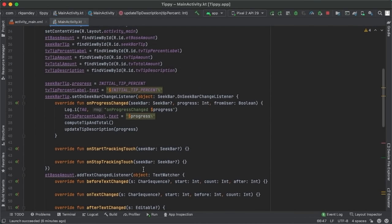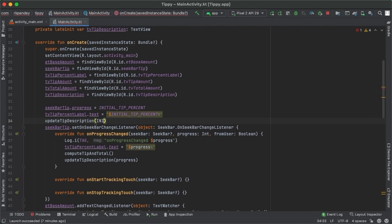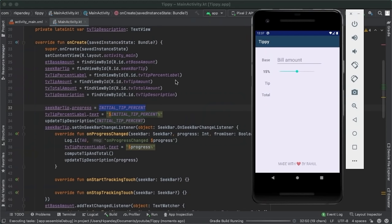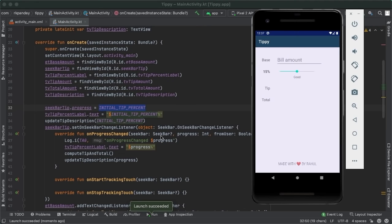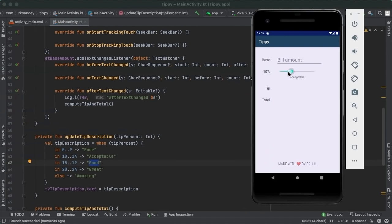Running the app: initially the tip percent is 15, which falls into the 'Good' branch of the when statement, and we see 'Good'. Bring it down to zero and we get 'Poor'. Go all the way up and we get 'Amazing'. Back in activity_main, I'll set the font weight of this text view to bold to make it stand out more. Finally, the last thing is the interactive color animation. Coming back to updateTipDescription in MainActivity, we need to dynamically compute a color based on the integer tip percent using a concept called interpolation — computing a value proportionally between two endpoints.